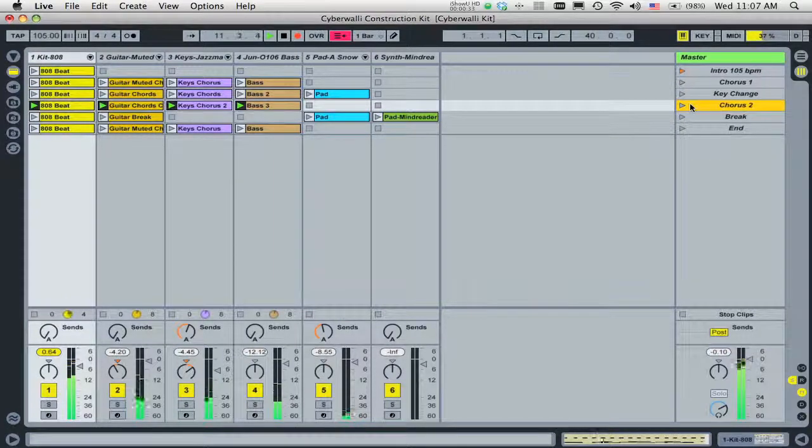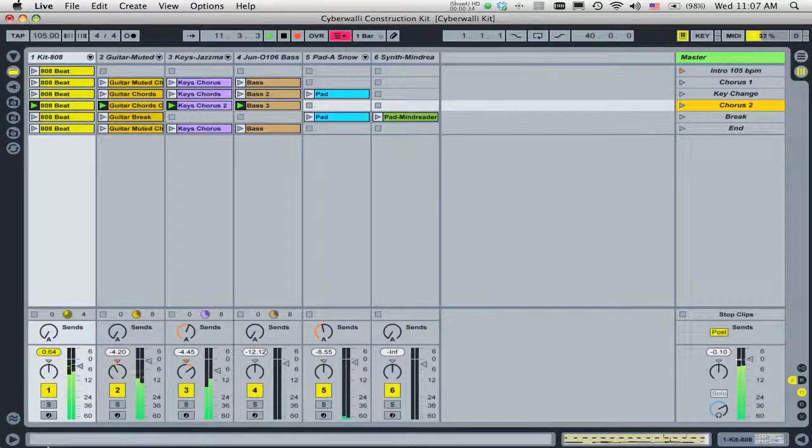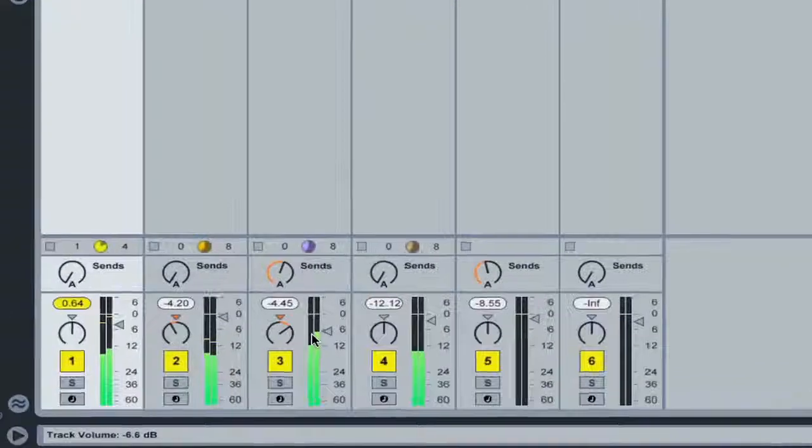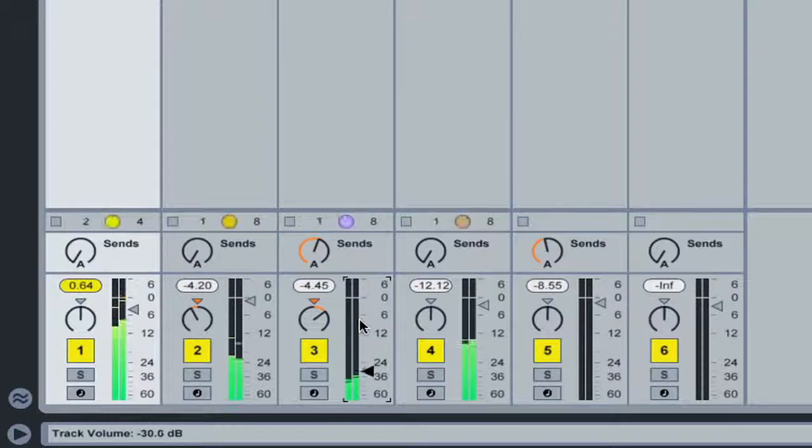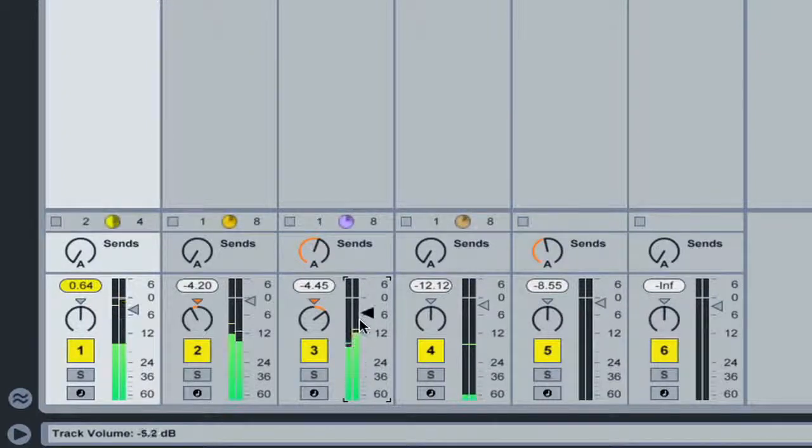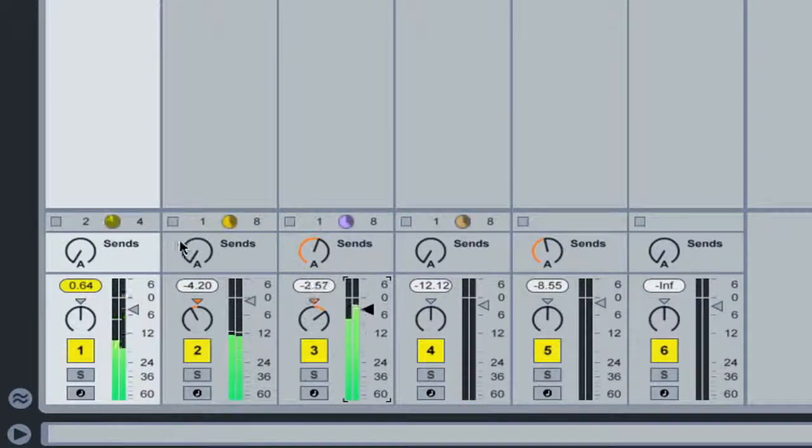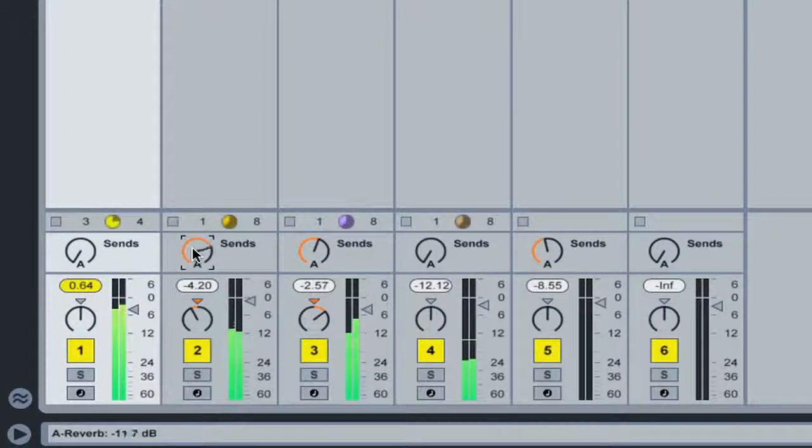It's worth noting that any changes we make to Mixer or Device Parameters are also recorded into the Arrangement View.